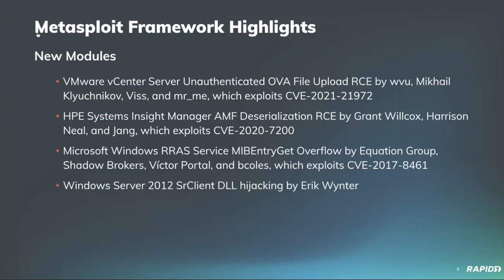All right. So we have a few new modules that we wanted to highlight. First up is a RCE exploit brought to us by our own William Vu, along with multiple community contributors. This was a fantastic collaboration targeting CVE-2021-21972, and I will be demoing this later today.